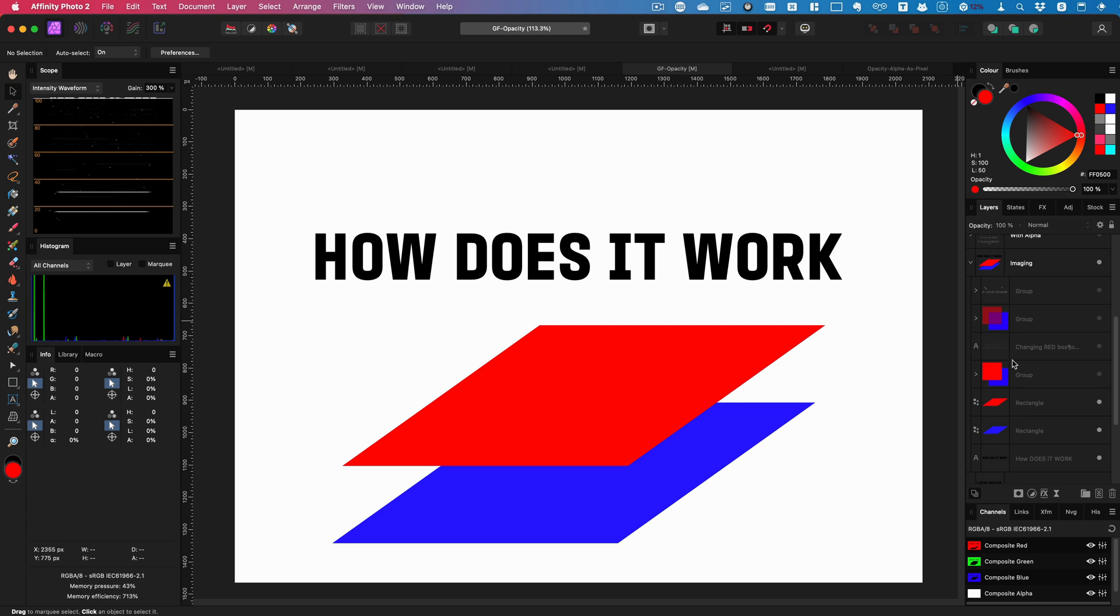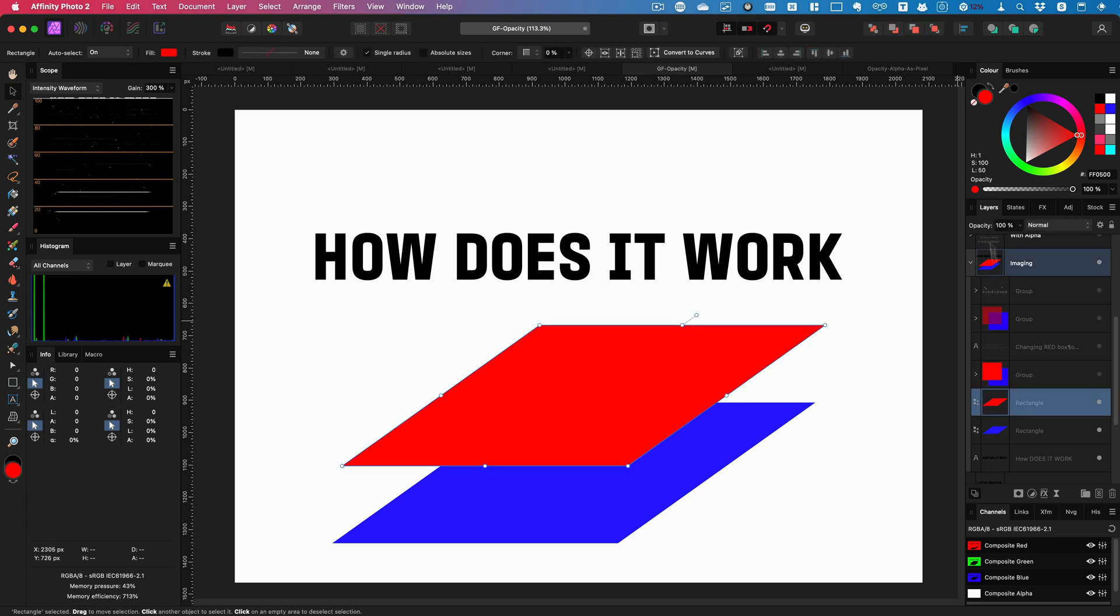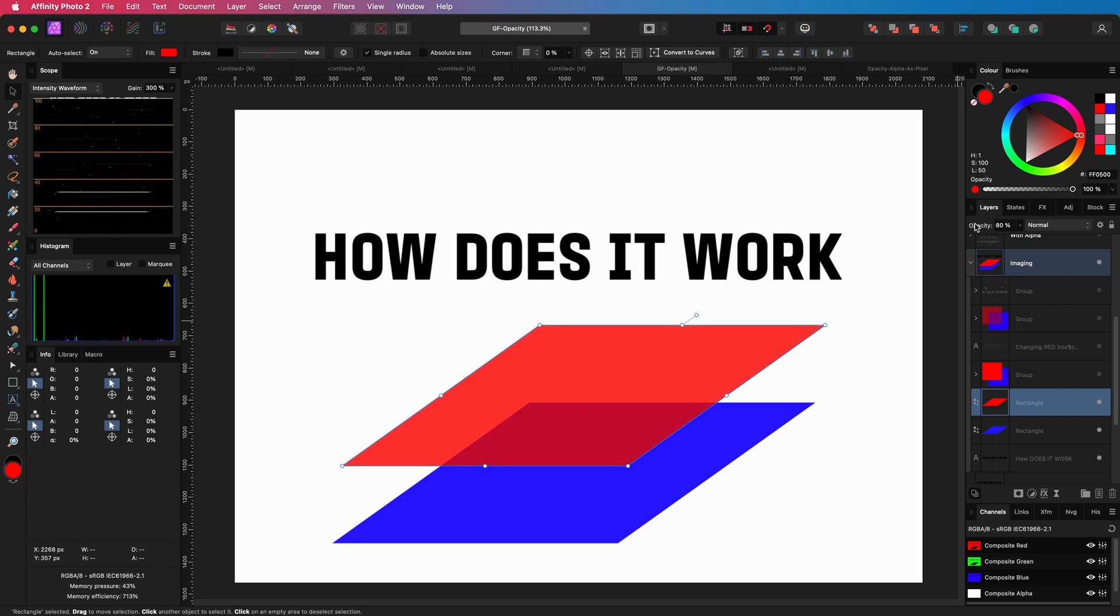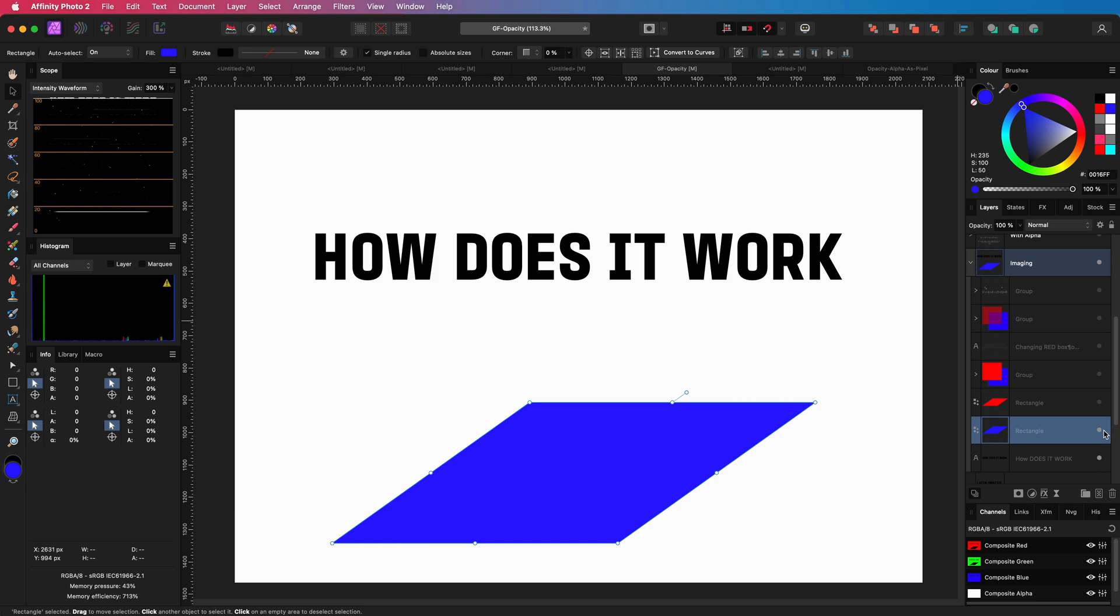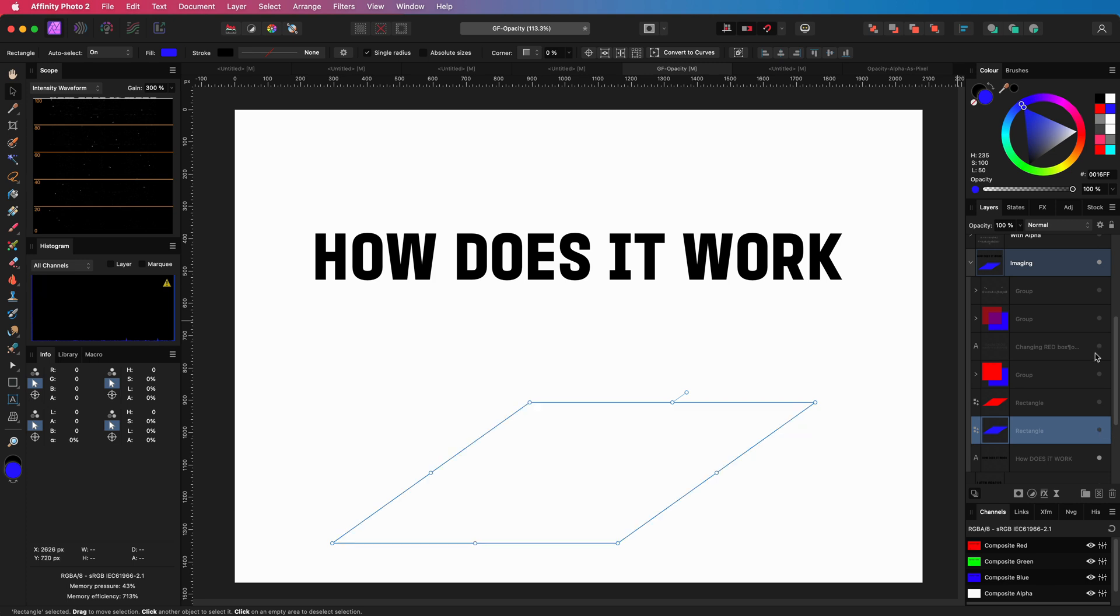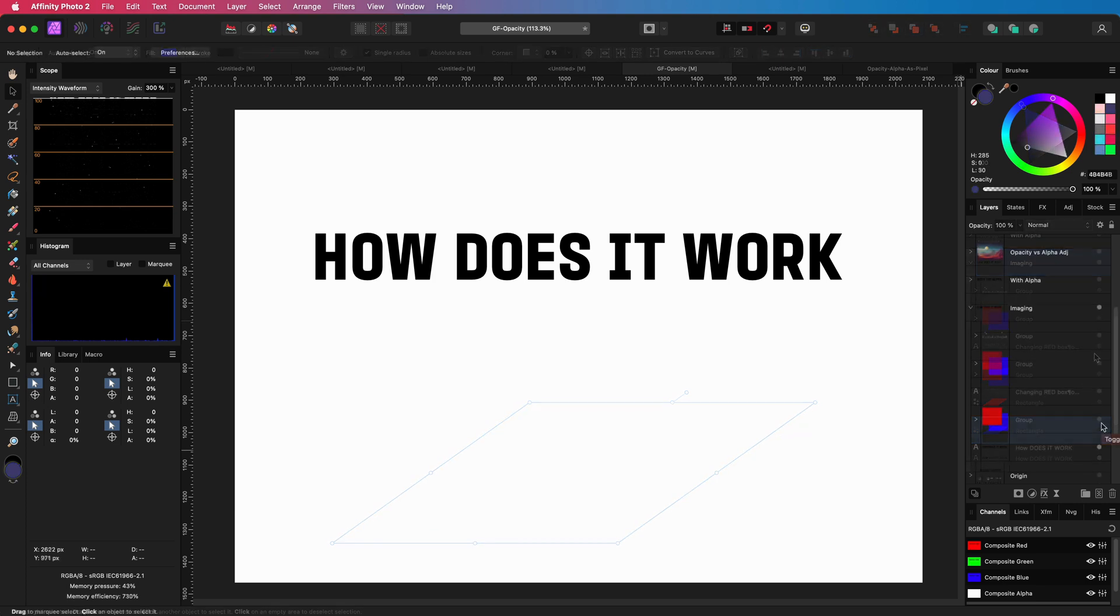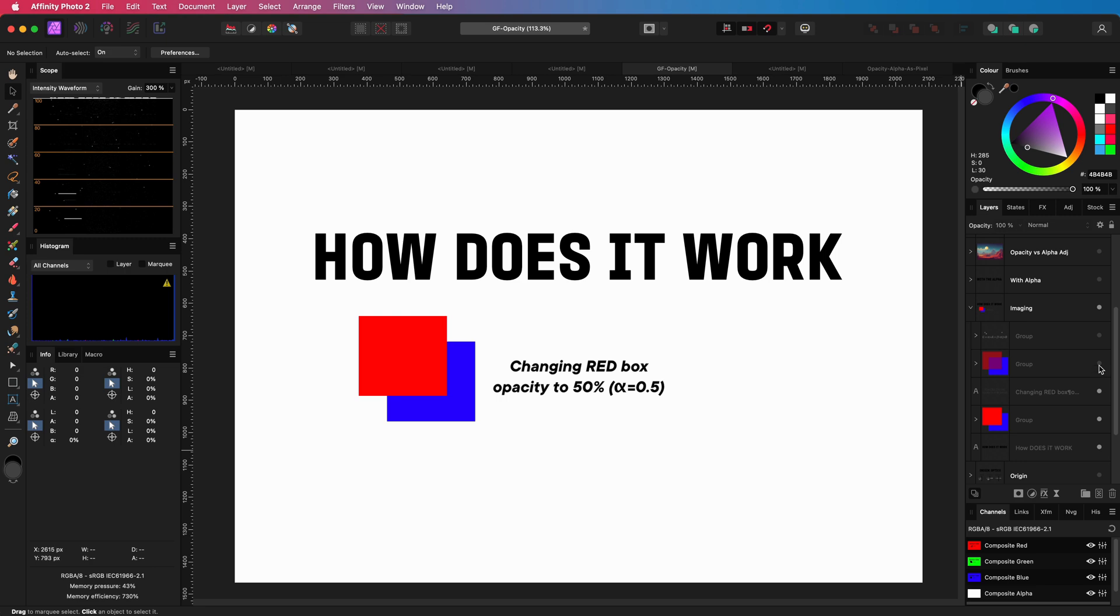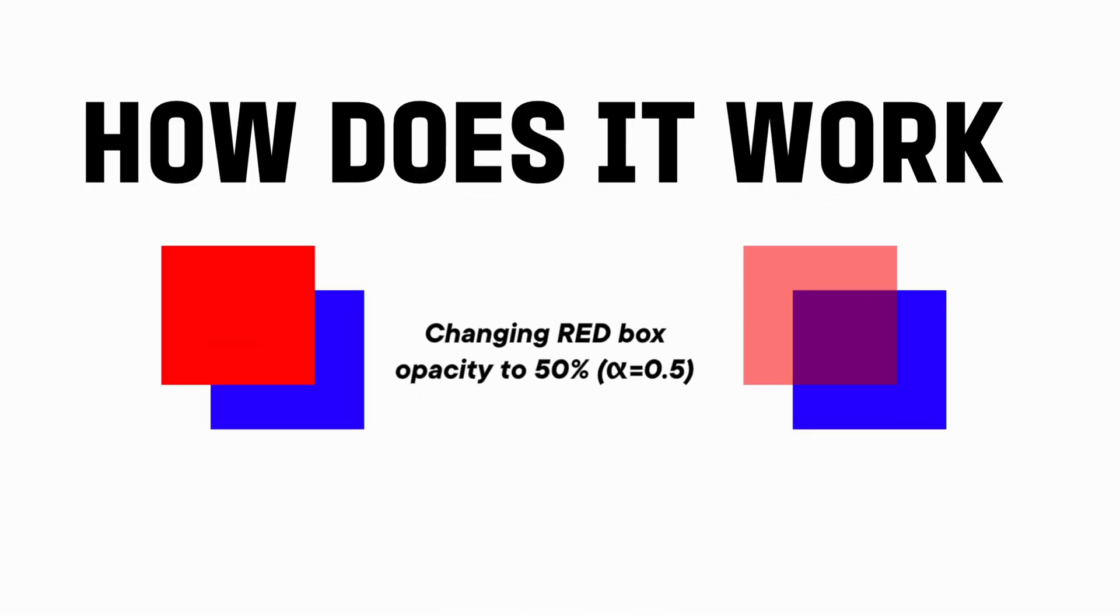So how does this work exactly in digital images? You might have the feeling that opacity only affects the current layer, which is actually not true. It is actually a blending algorithm which gives the perception of transparency. The amount of opacity determines per channel color how much of the current layer will be used and how much from the layer below. For example, if we set the opacity of the red box to 50 percent, the resulting color will be half red and half blue, with the result being a purple color.